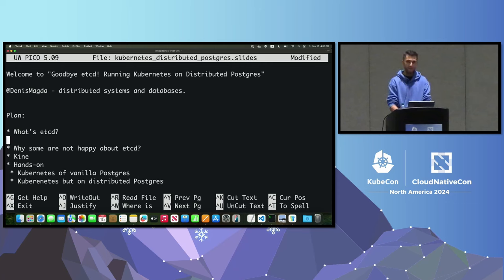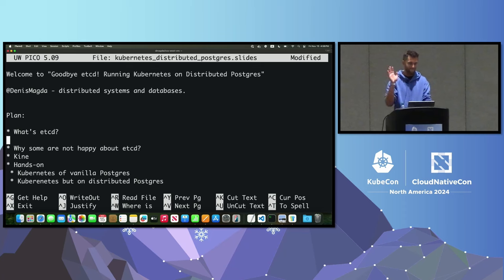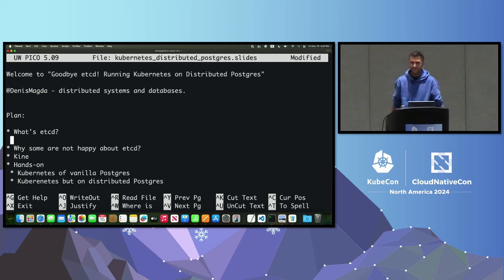Question, how many of you came to this session because of Postgres in the title? Okay, I knew that.